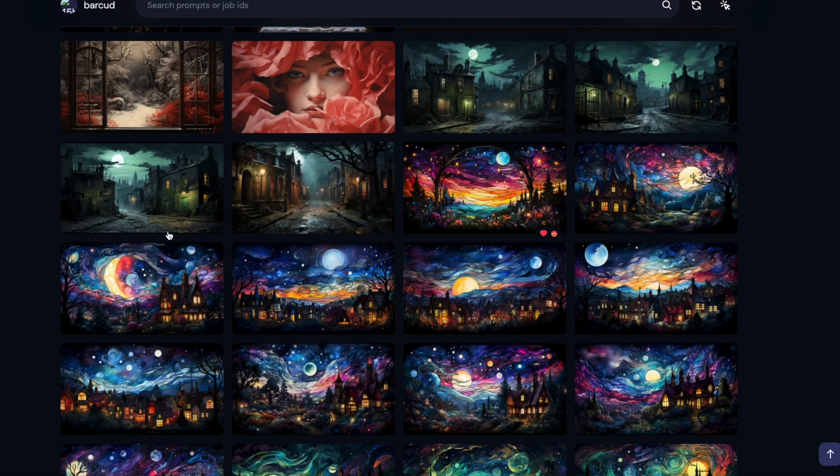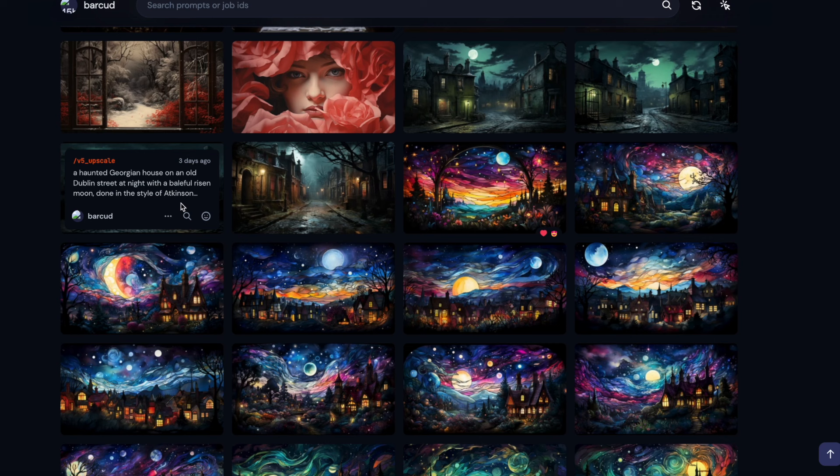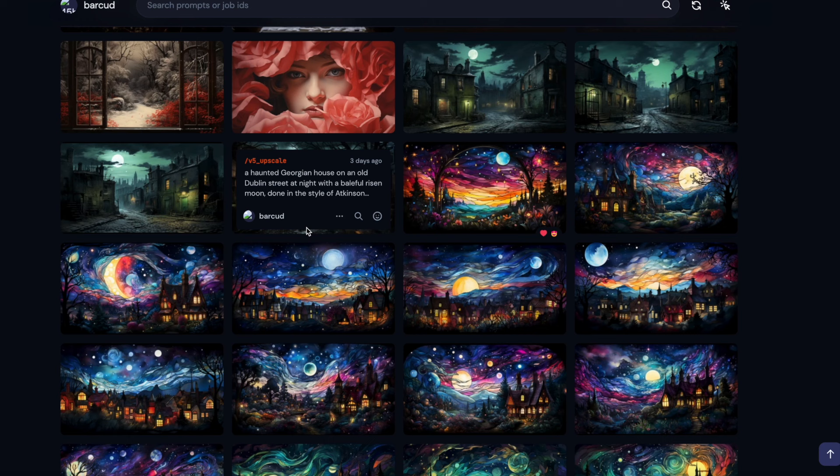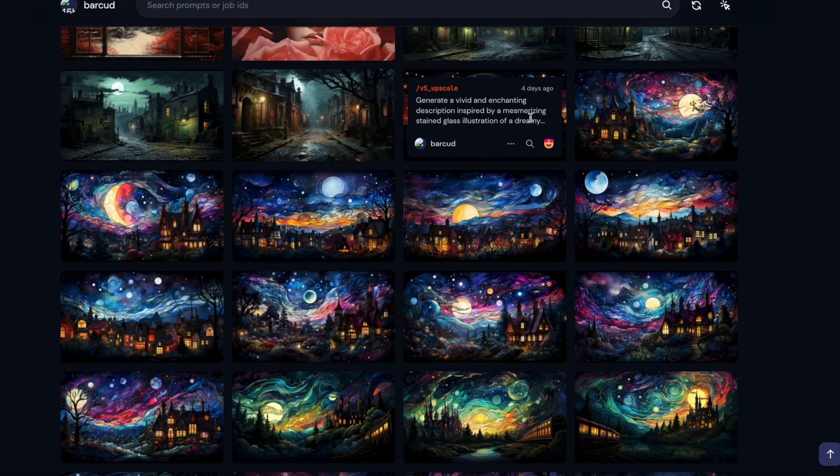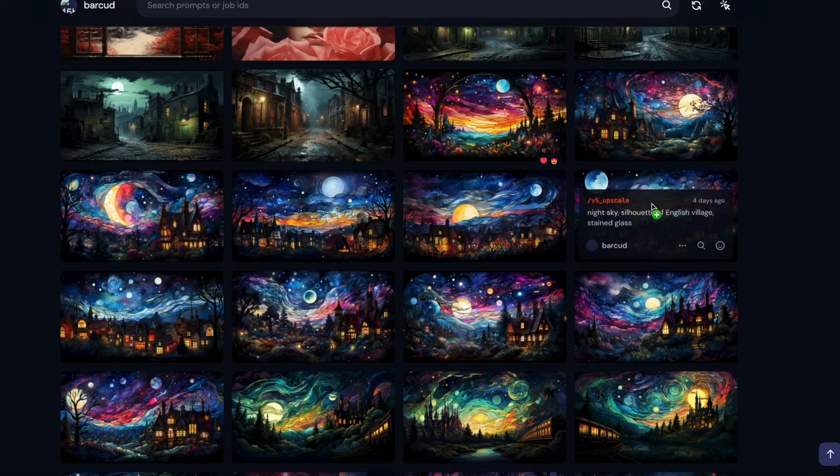So you can see I put that in, a haunted Georgian house in an old Dublin street at night with a baleful risen moon, done in the style of Atkinson Grimshaw, it says, who was a Victorian artist who specialised in moonlit scenes. This stuff is done in stained glass style, you can see the difference, and it's meant to be dreamy, and that's for my another podcast I do called Late Night Sleep Radio.